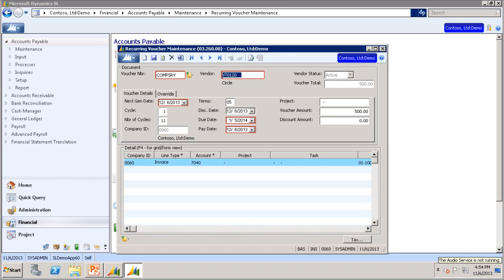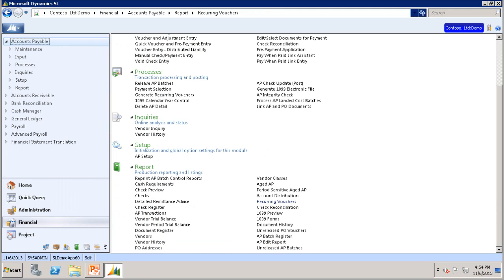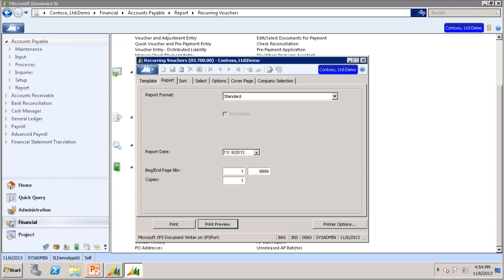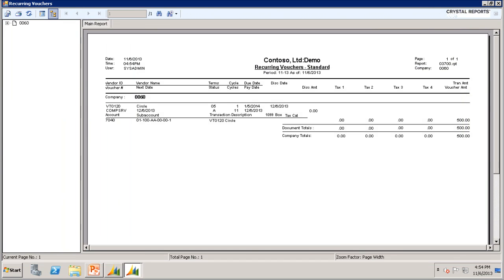If you wanted to view all the recurring vouchers that are currently set up, you can use the Recurring Voucher Report. The Recurring Voucher Report lists all recurring vouchers maintained in the Recurring Voucher Maintenance screen. This report displays each voucher in addition to the number of cycles and the next generation date.